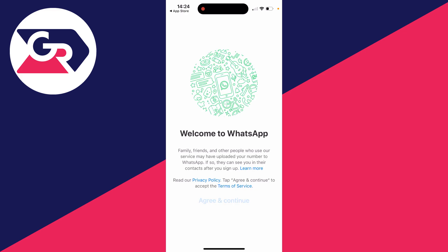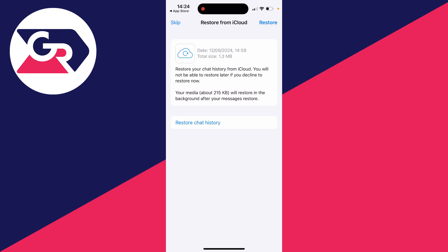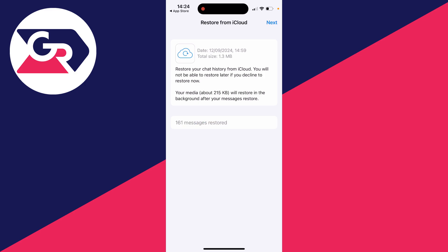Start the setup process again and follow the instructions. During setup you should get a pop-up saying 'Restore from iCloud'. Click Restore in the top right and it will start preparing. Wait for it to complete — as you can see it's now restored.